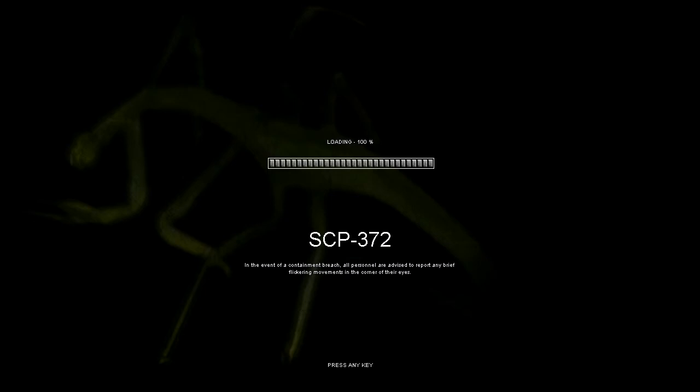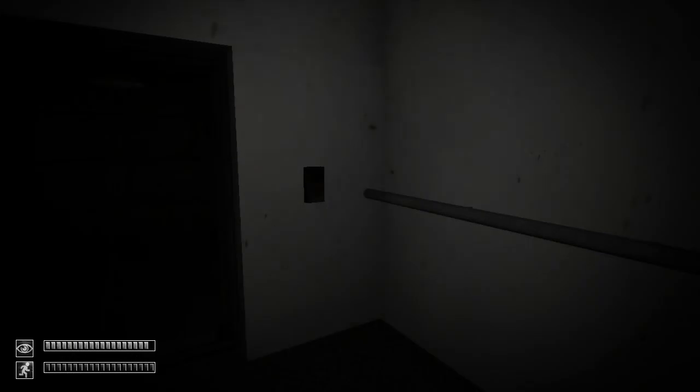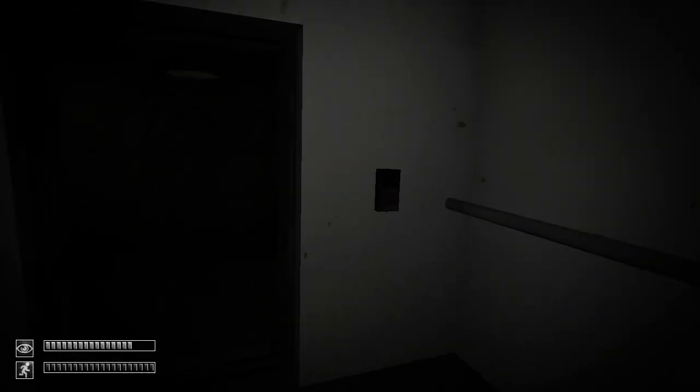372. In the event of a containment breach all personnel are advised to report any brief flickering movements in the corner of their eyes. So I guess that sums up 372.